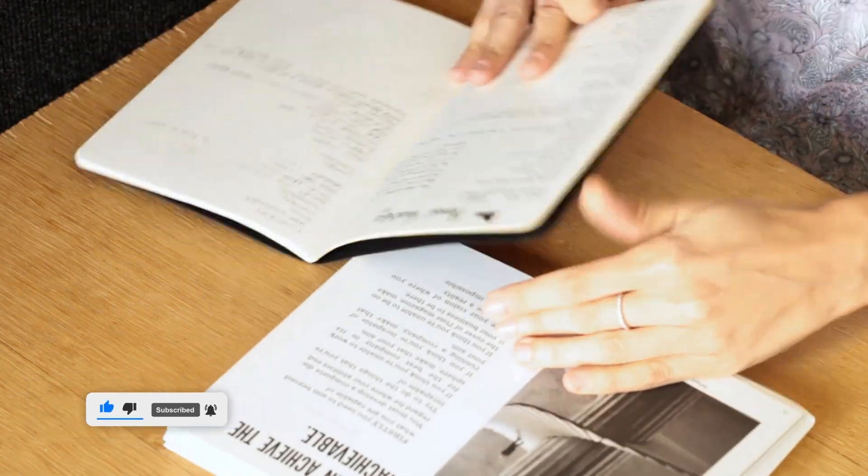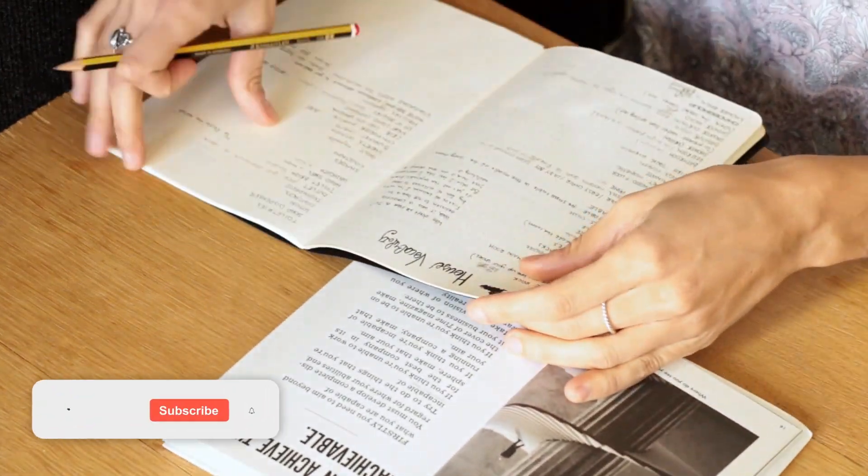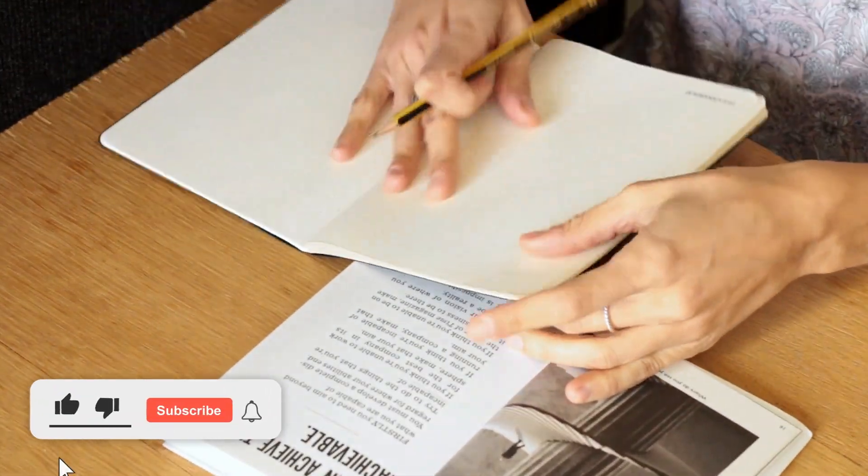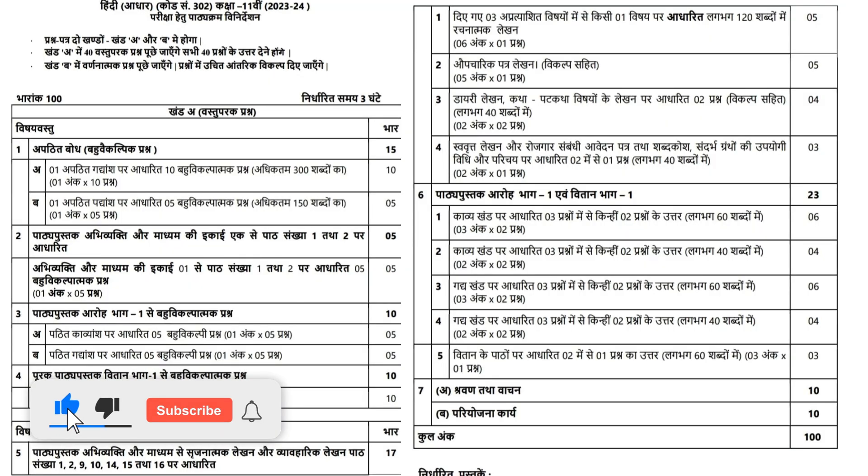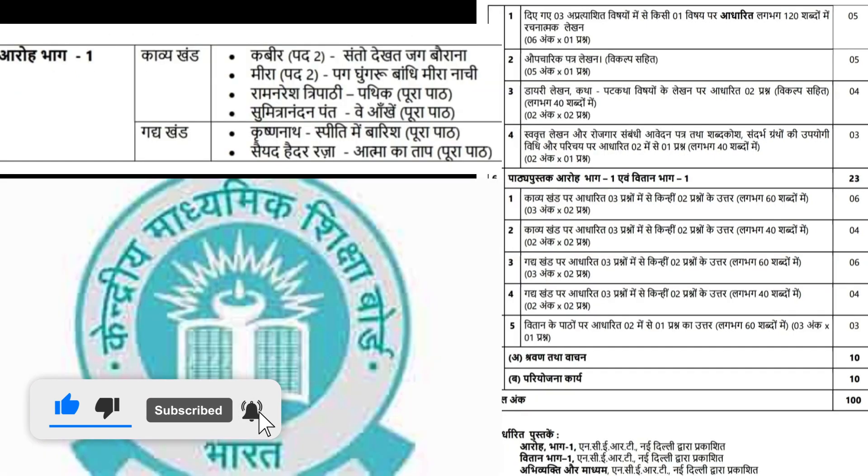The exam has two sections, A and B. Section A consists of 40 objective questions, while Section B focuses on descriptive questions.